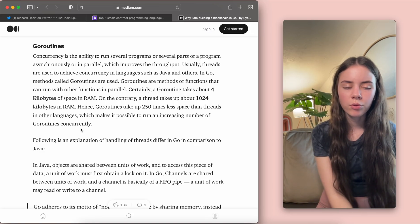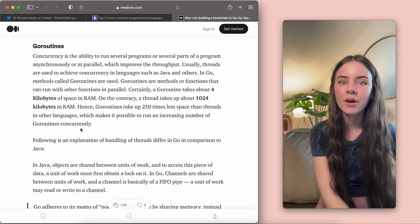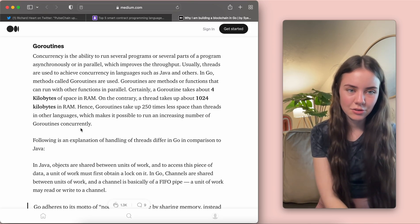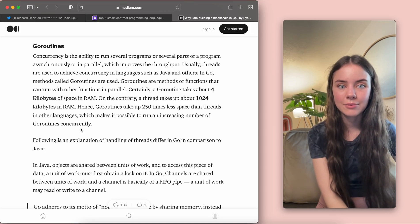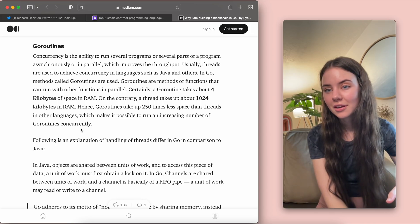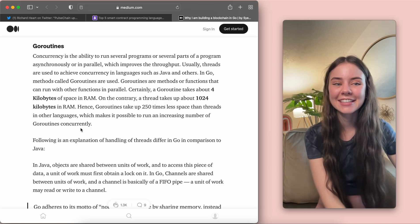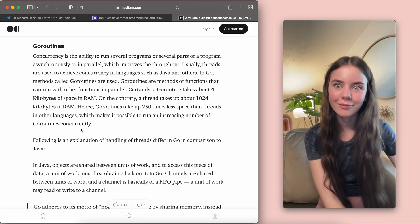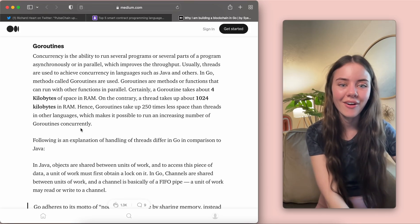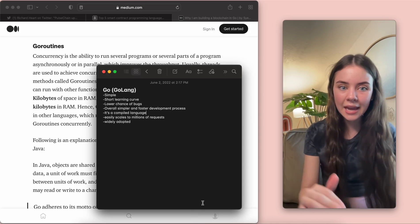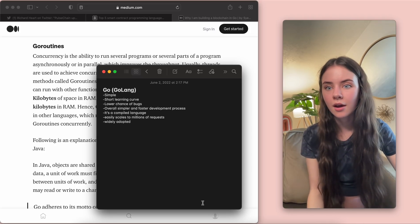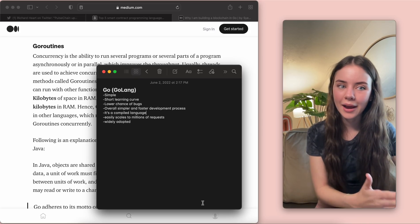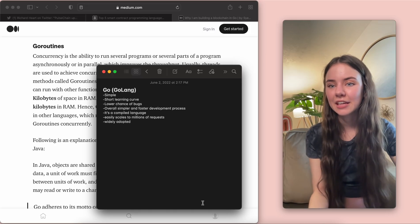So they're kind of like threads, and GoRoutines are methods or functions that can run with other functions in parallel. So certainly, a GoRoutine takes about 4 kilobytes of space in RAM. On the contrary, a thread takes up about 1,024 kilobytes in RAM. Hence, GoRoutines take up 250 times less space than threads in other languages. This is crazy because threads in programming are seen to be a really good thing. And so the fact that this is literally 250 times faster is mind-boggling to me. And that's why they're able to scale to all of these huge requests of input. It's because they have these GoRoutines that are able to work so quickly, and they get the information through.